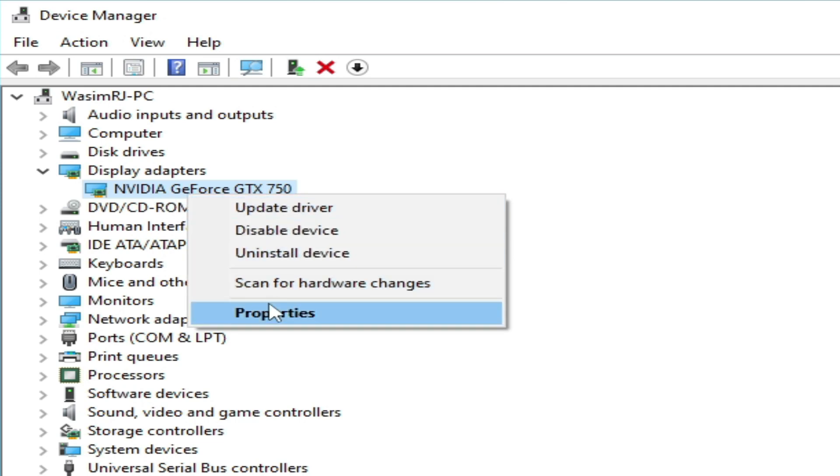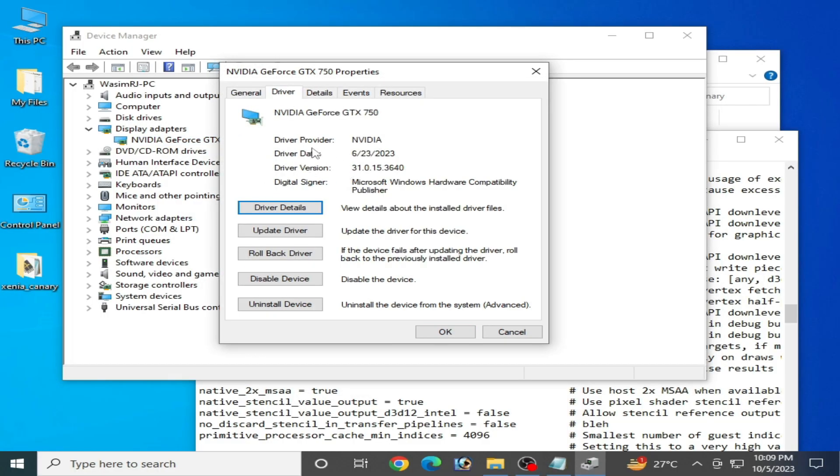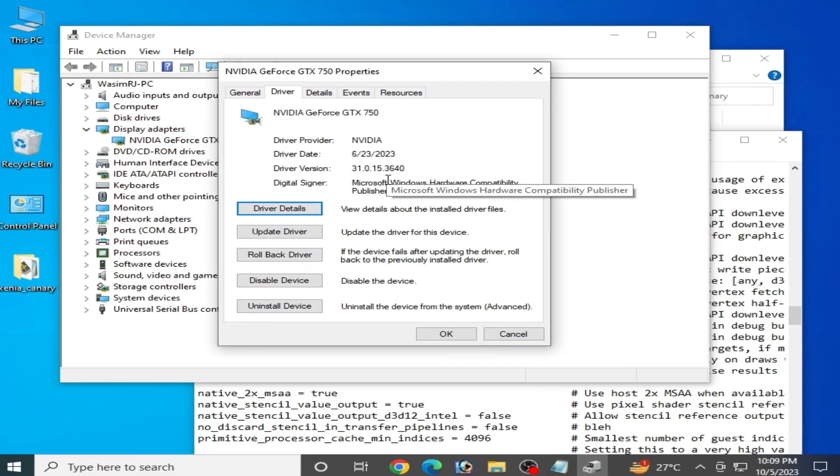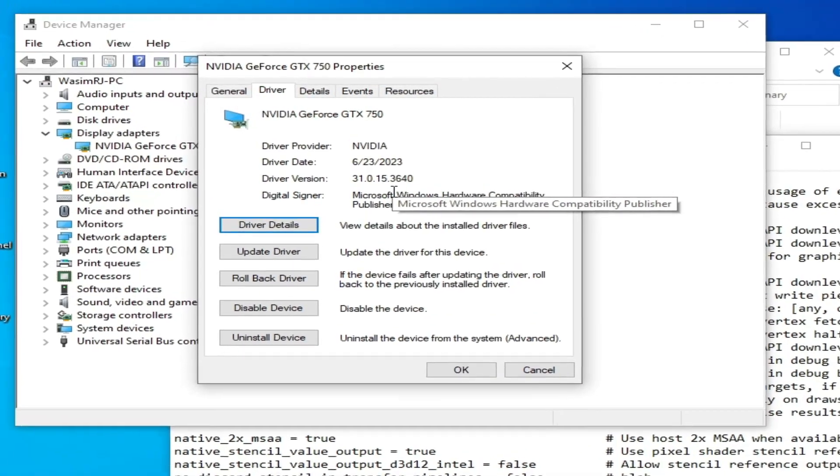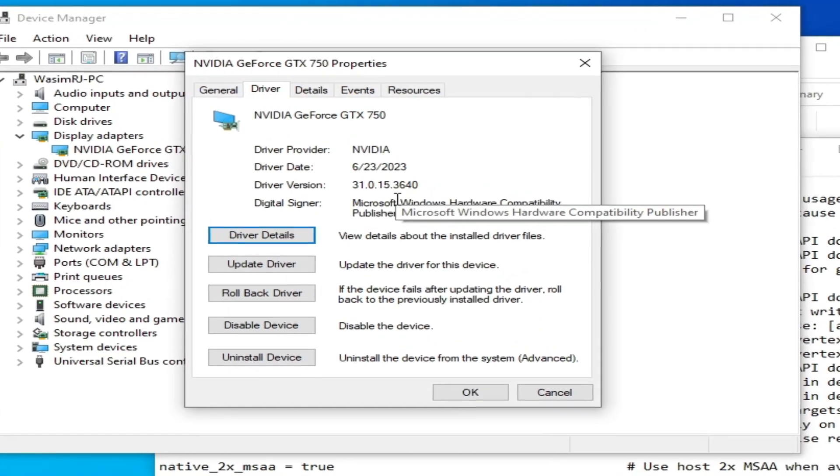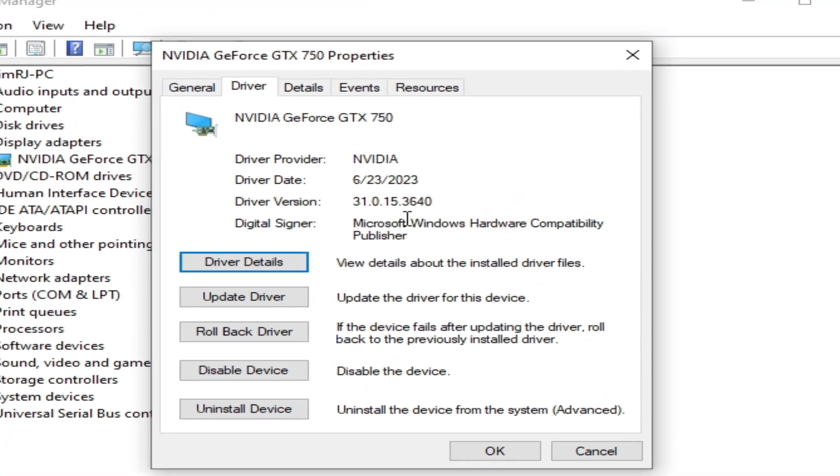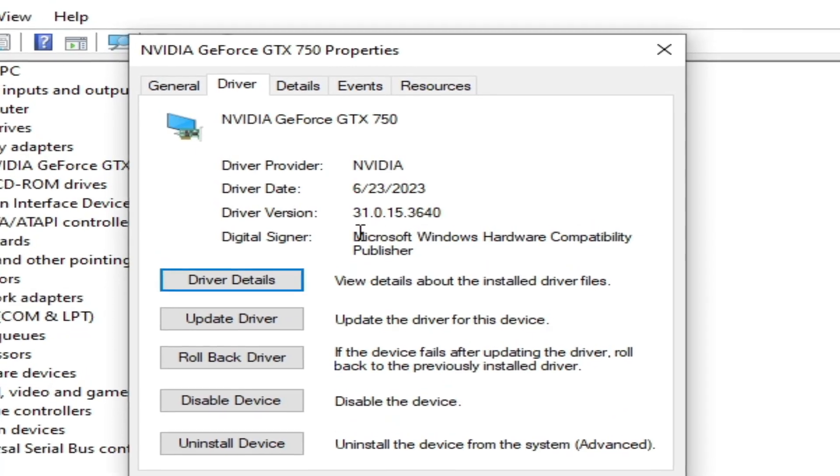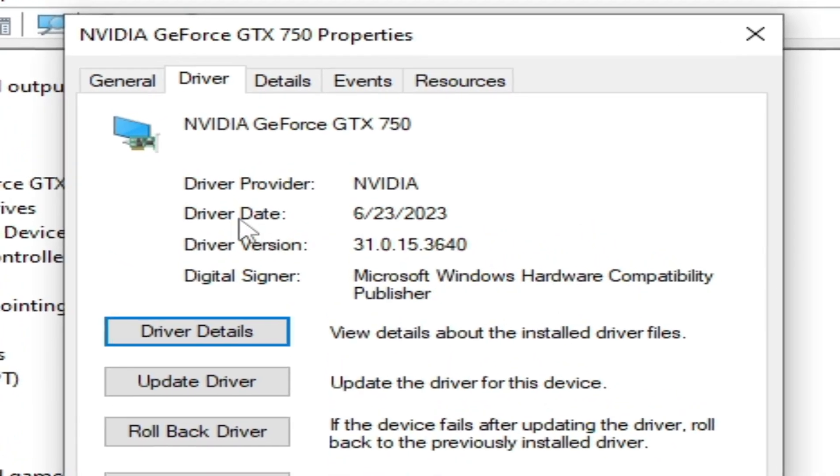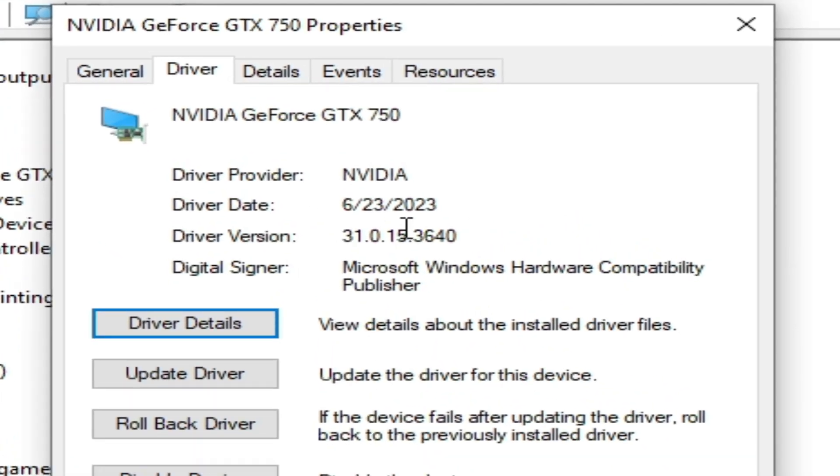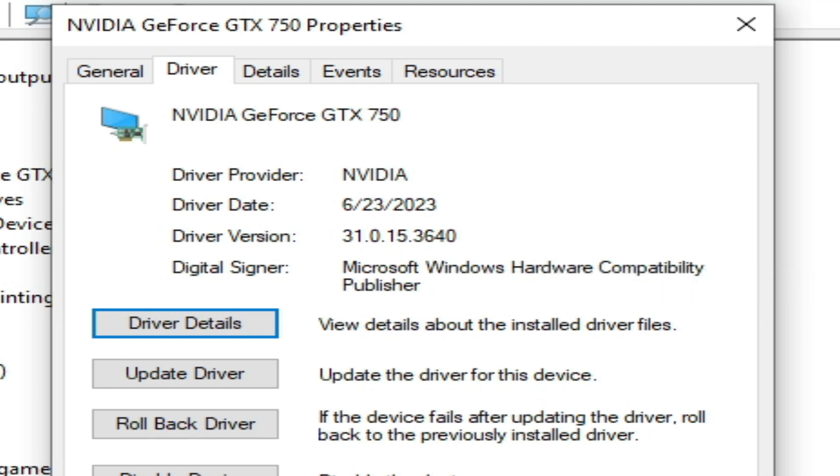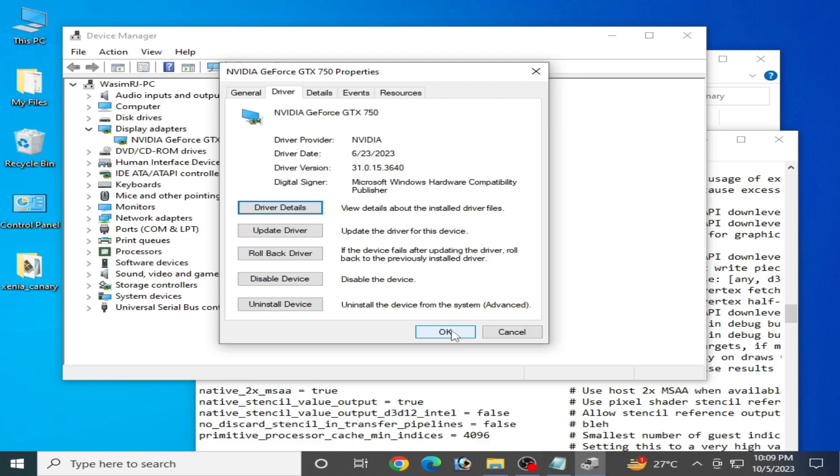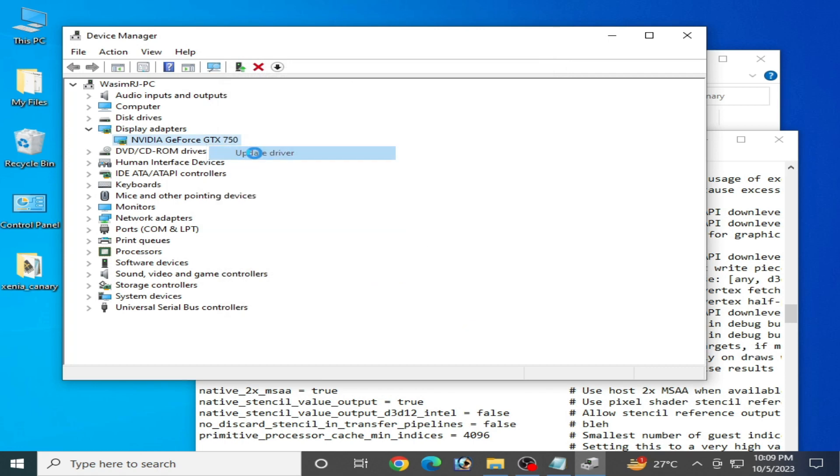For more settings, right-click and go to Properties and Drivers. You can see the driver date and driver version already installed for your GPU device. I have the latest version drivers - you can see 2023. If you have older version drivers, please update drivers for your GPU first. Right-click and select 'Update driver'.